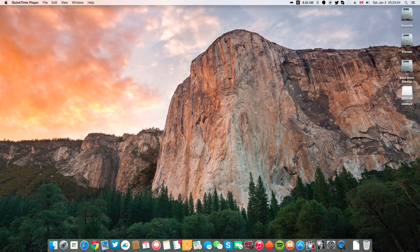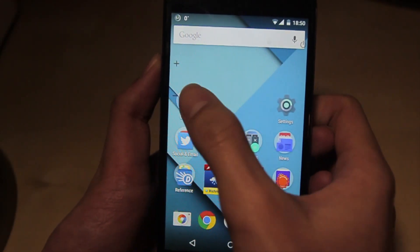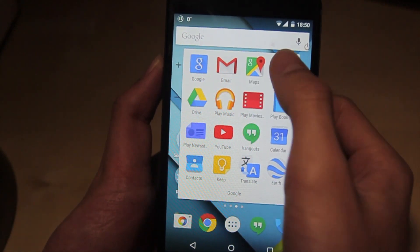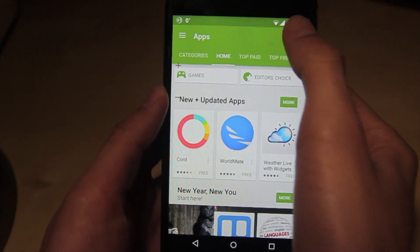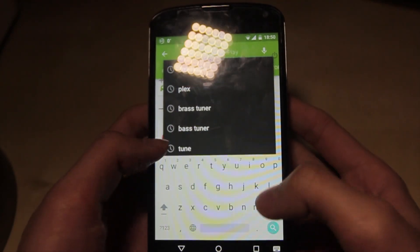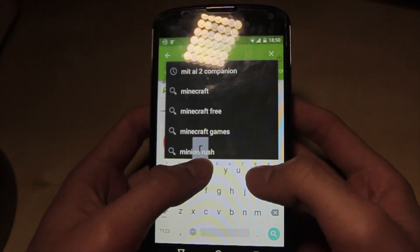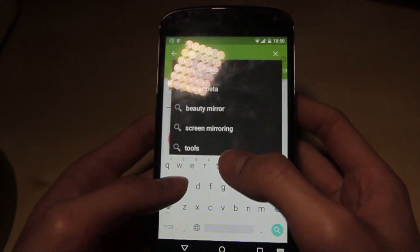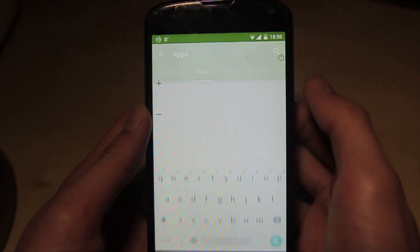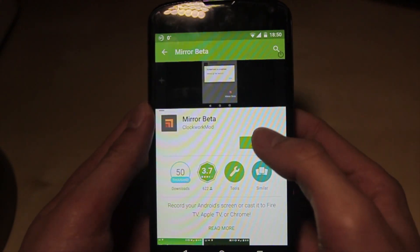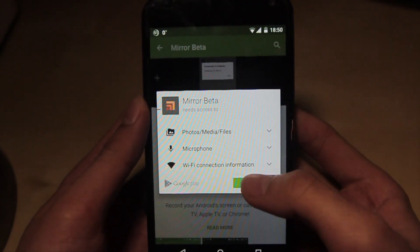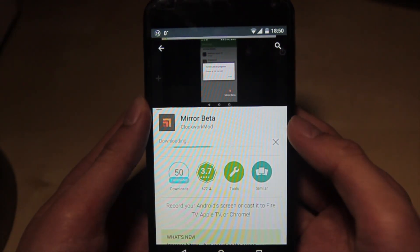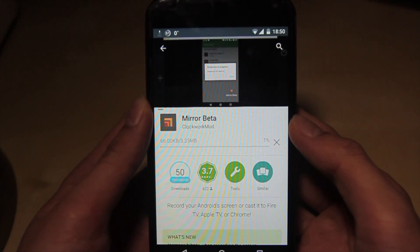So, let's get started. First, we'll need to install Mirror Beta from the Google Play Store. It is available for free, but it is worth noting that this app is still in the beta stage, and I'm not sure if it will still be free once it exits the beta. Anyway, in Google Play Store, simply search Mirror Beta and install.